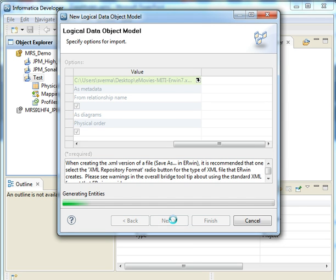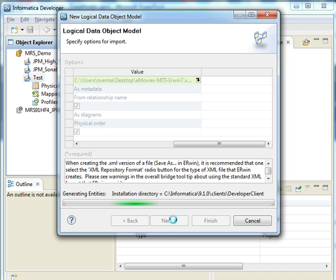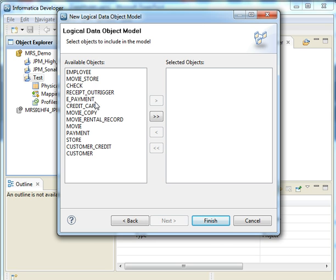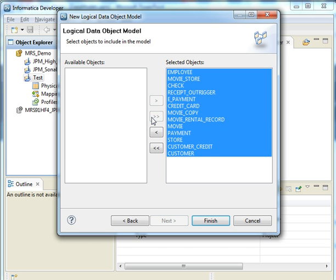We say next and this is taking a while, but it will get us the objects that are available as part of that data model. In this particular case, these are all the objects that are available. This is for a movie store. You can see objects like employee, movie store, credit card, e-payment and so on. I will select all objects and I click on finish.